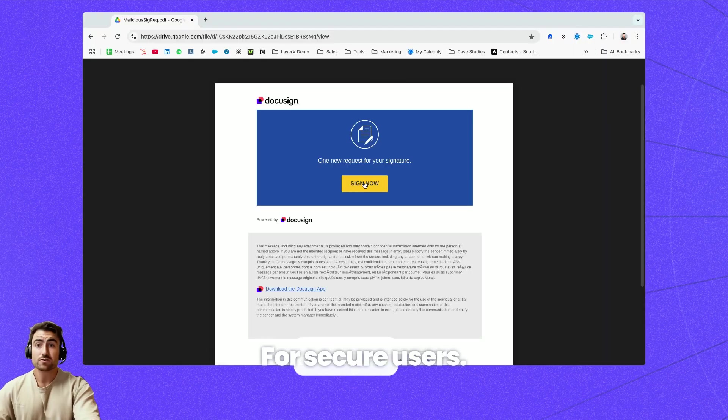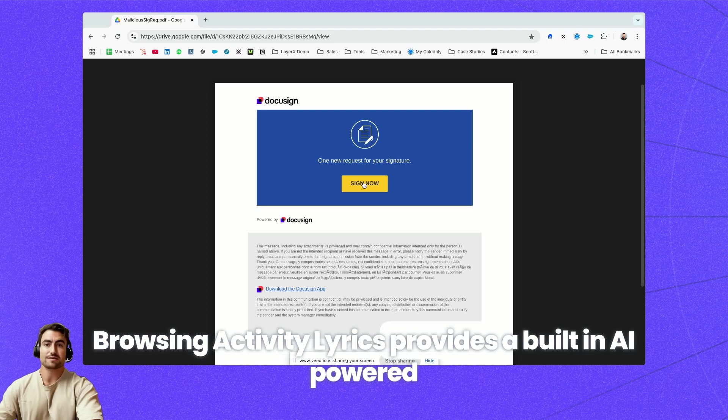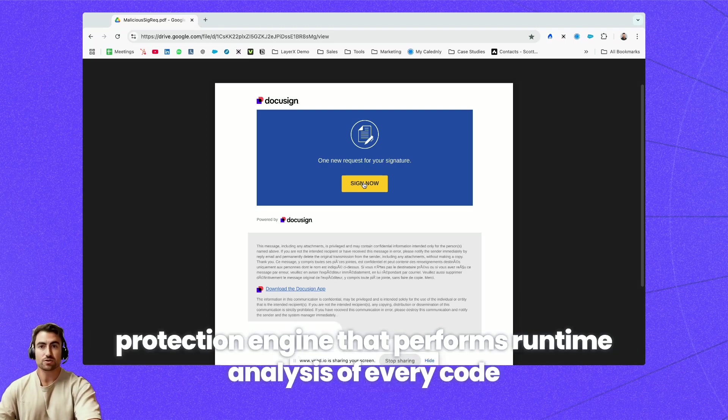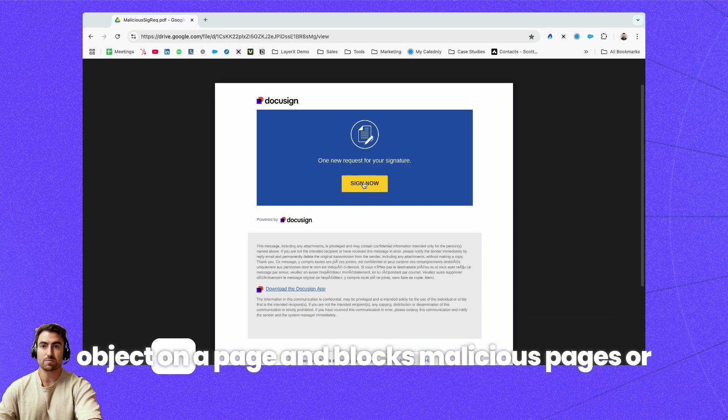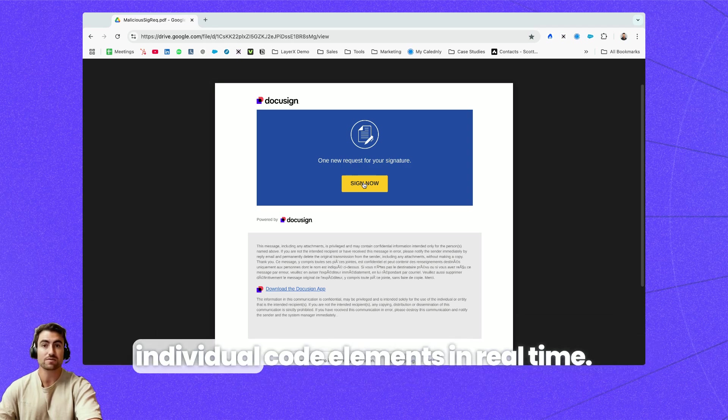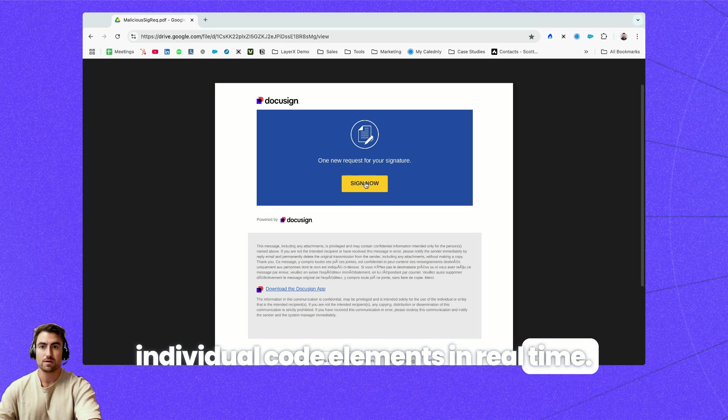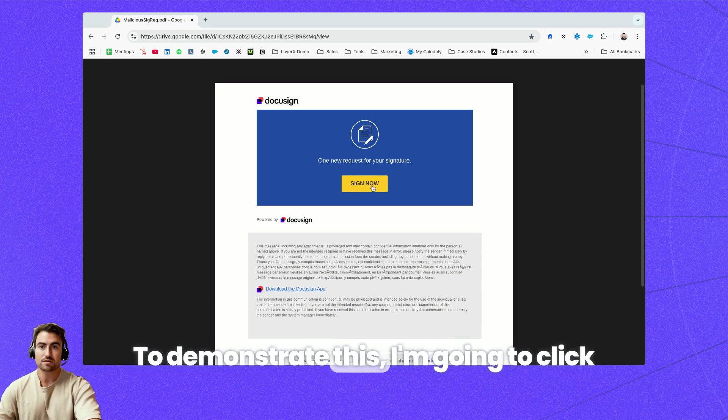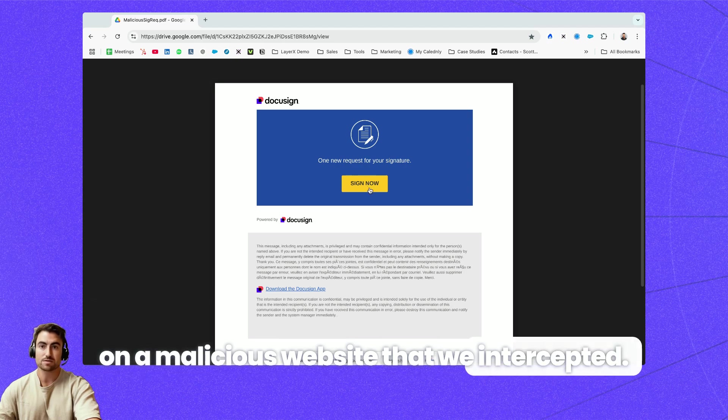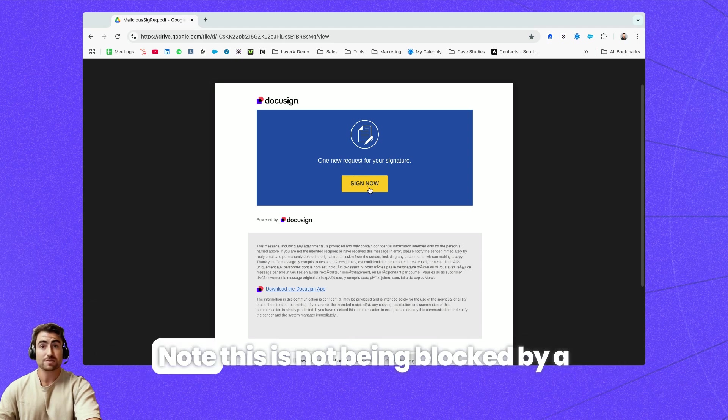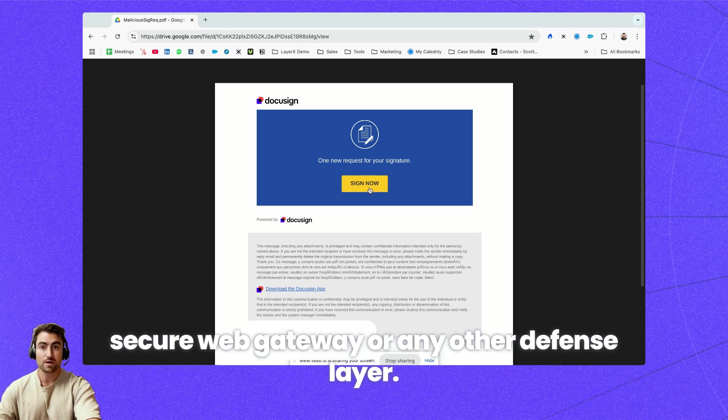Secure users browsing activity. LayerX provides a built-in AI powered protection engine that performs runtime analysis of every code object on a page and blocks malicious pages or individual code elements in real time. To demonstrate this I'm going to click on a malicious website that we intercepted. Note this is not being blocked by a secure web gateway or any other defense layer.